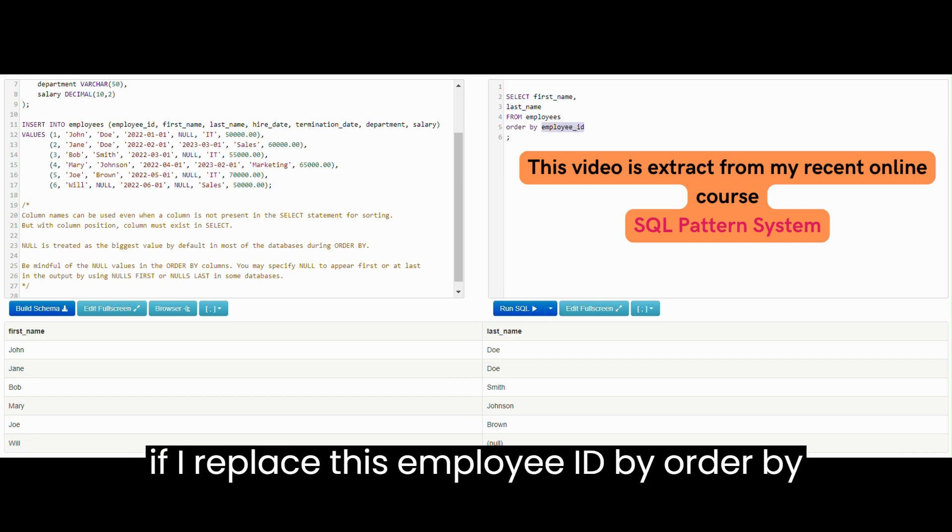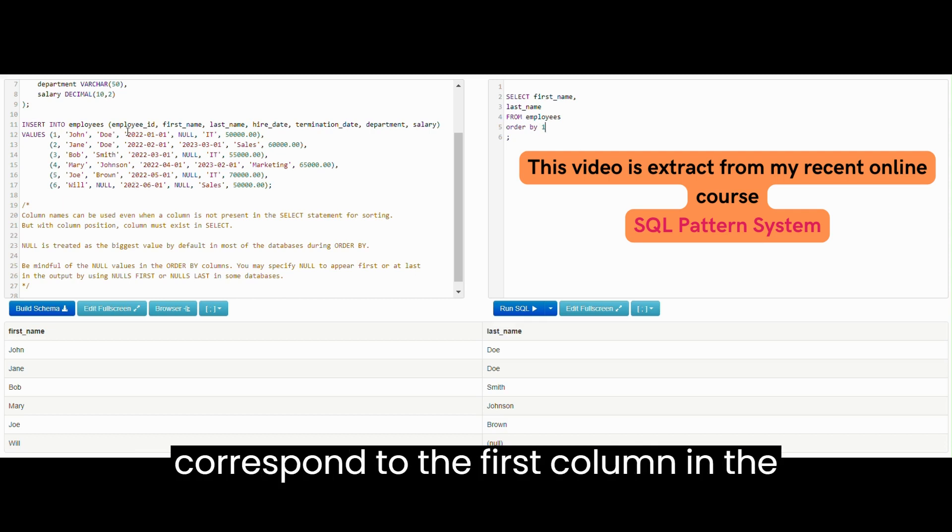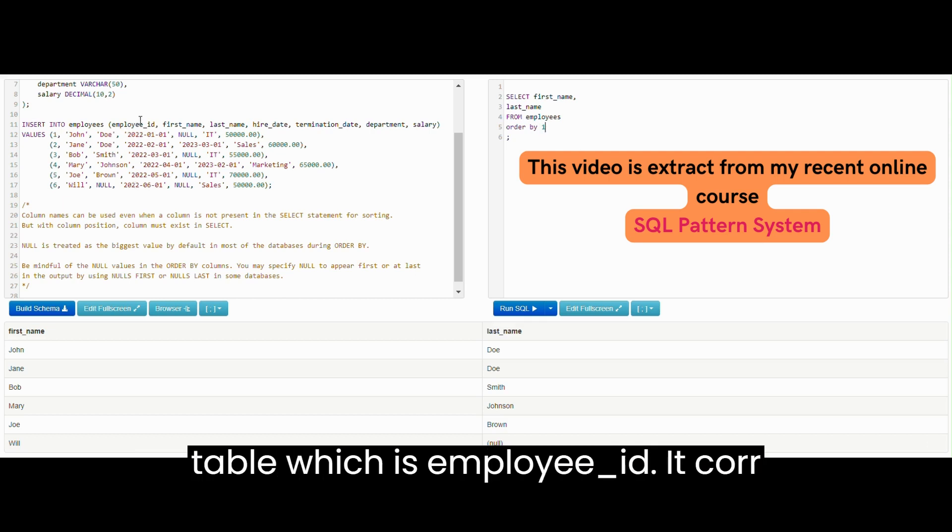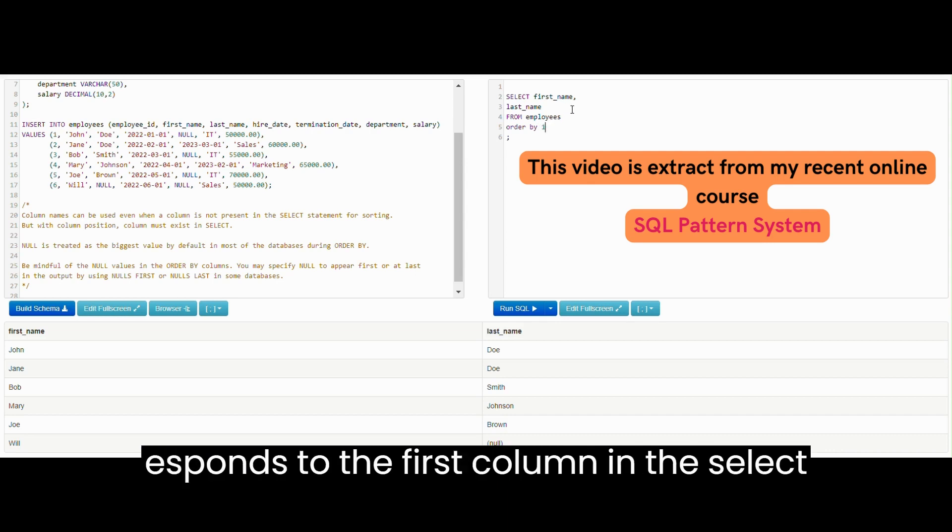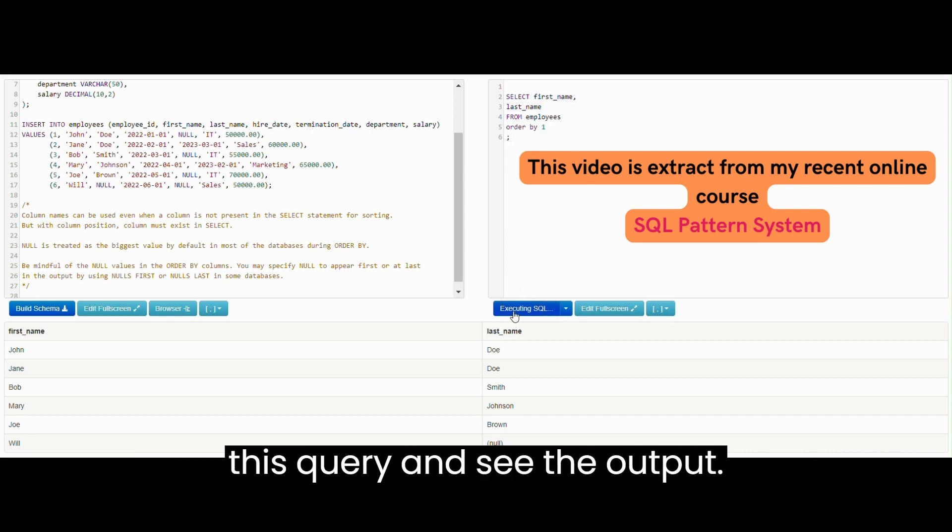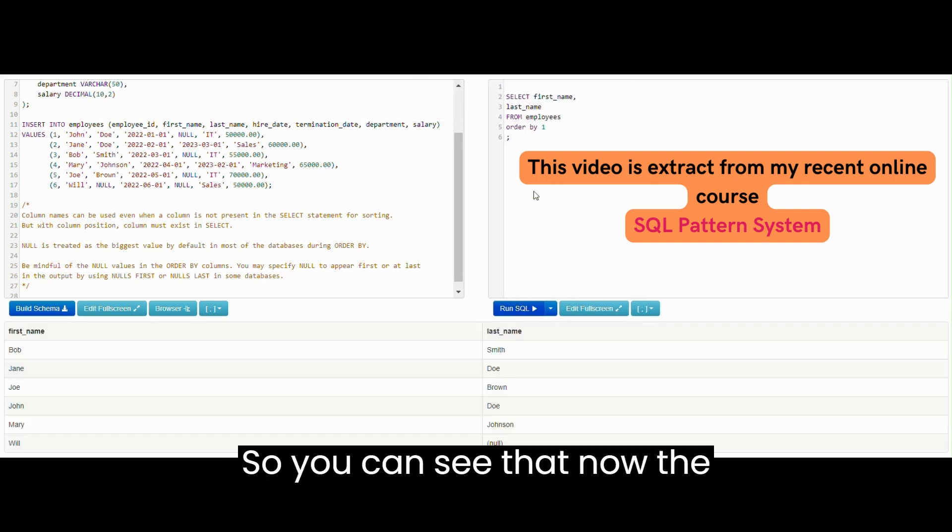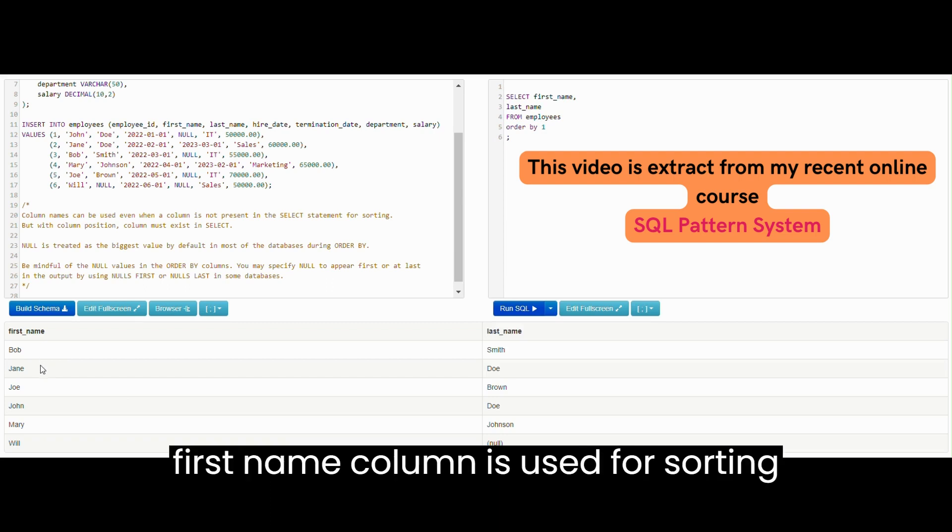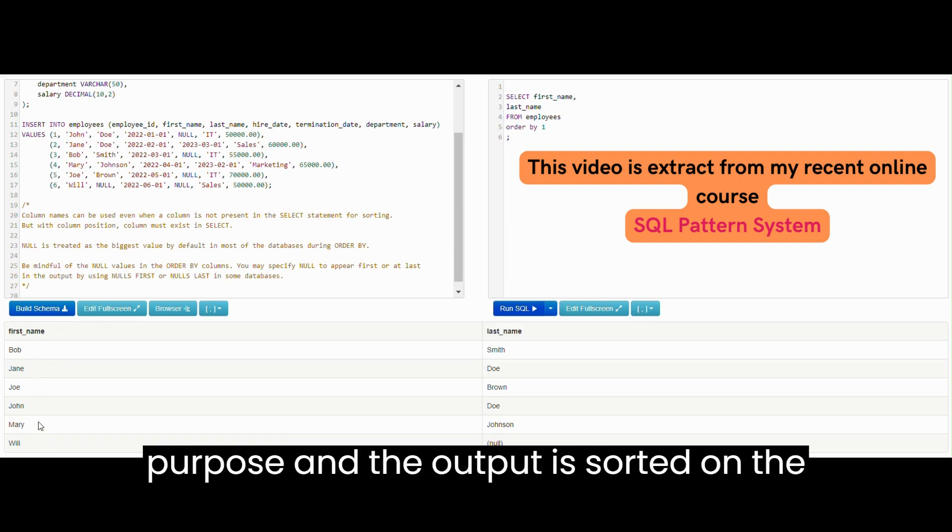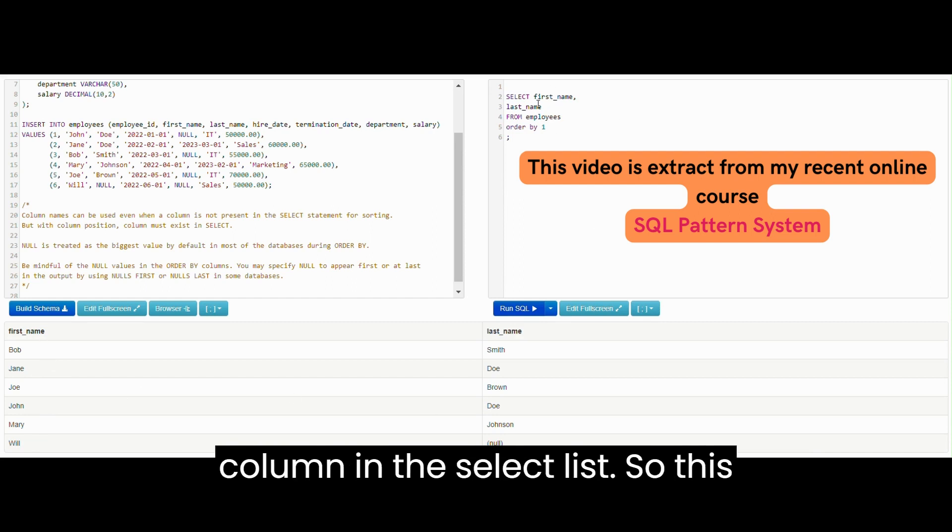But if I replace this employee_ID by ORDER BY 1, now one does not correspond to the first column in the table which is employee_ID, it corresponds to the first column in the SELECT list which is first name. Let me run this query and see the output. You can see that now the first name column is used for sorting purpose and the output is sorted on the basis of first name which is the first column in the SELECT list.